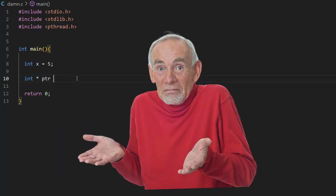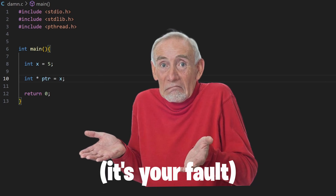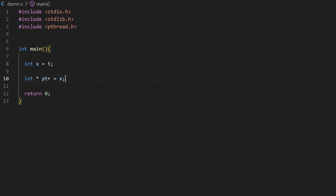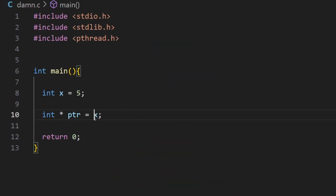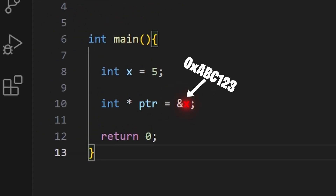So how do we do it? Do we just assign the variable x to the pointer? No, that's the thinking that made your parents divorce. Instead, we also have to add an ampersand before the x variable. This sign tells the program that we actually want to get the address of the variable next to it, not the value.